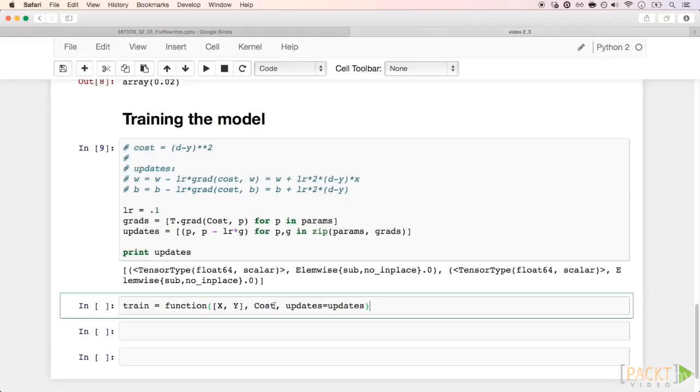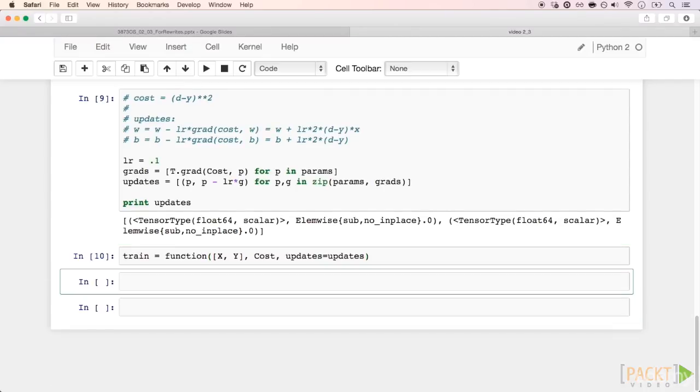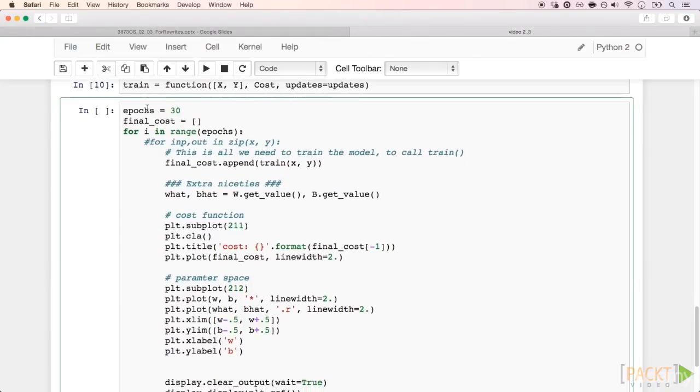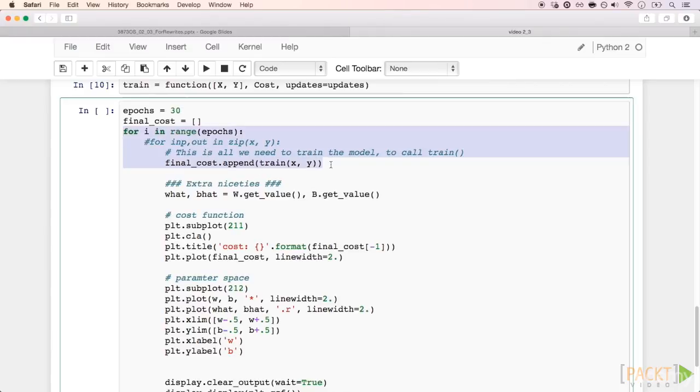If the cost is going lower and lower, this is a good sign. This cell right here is how we can use our compiled function train to update the parameters of our model. These first few lines here are all that we actually need. Just get a pair of input-output patterns and call the train function repeatedly.